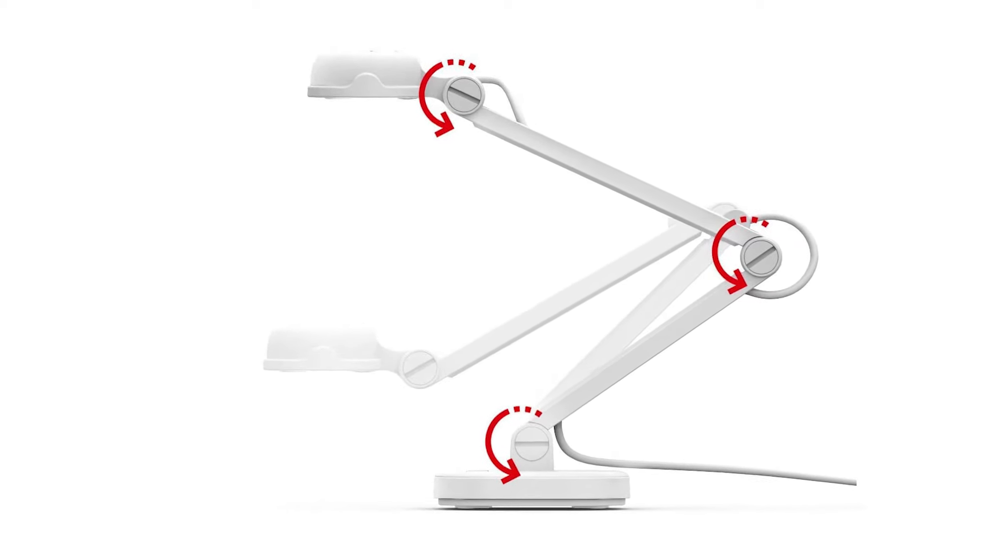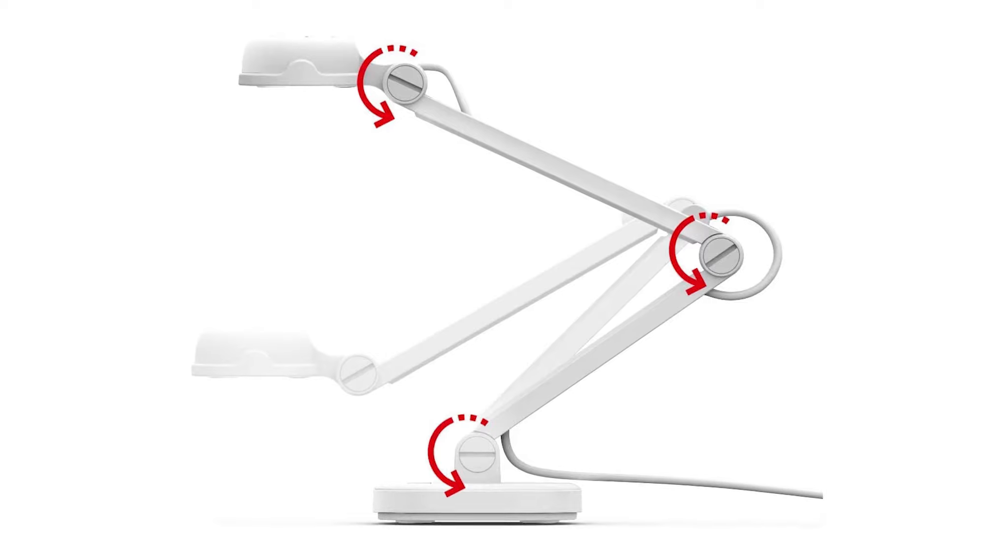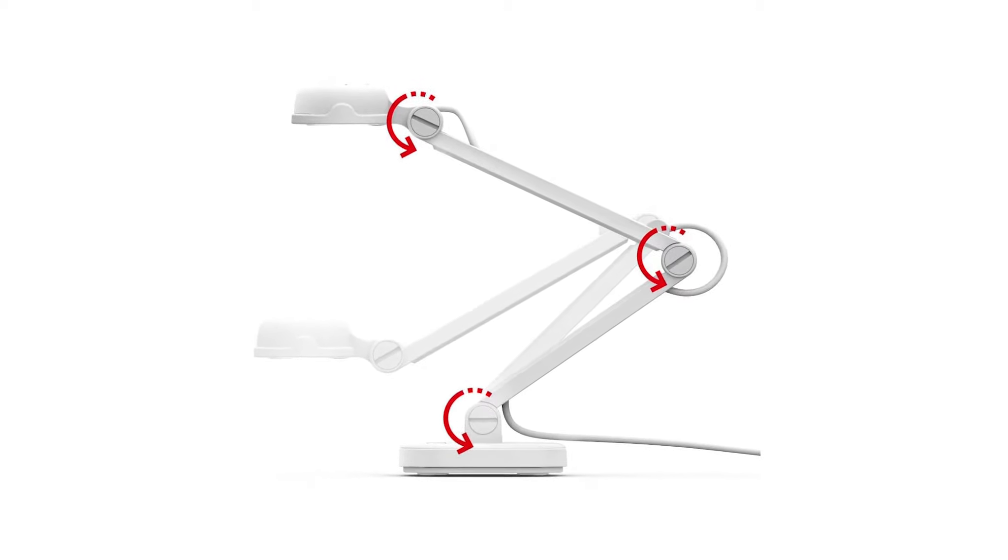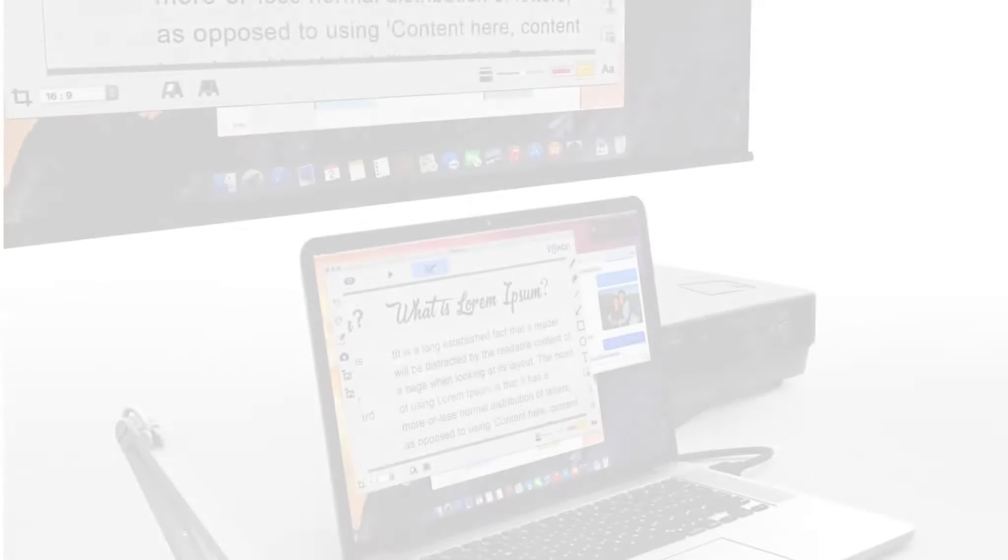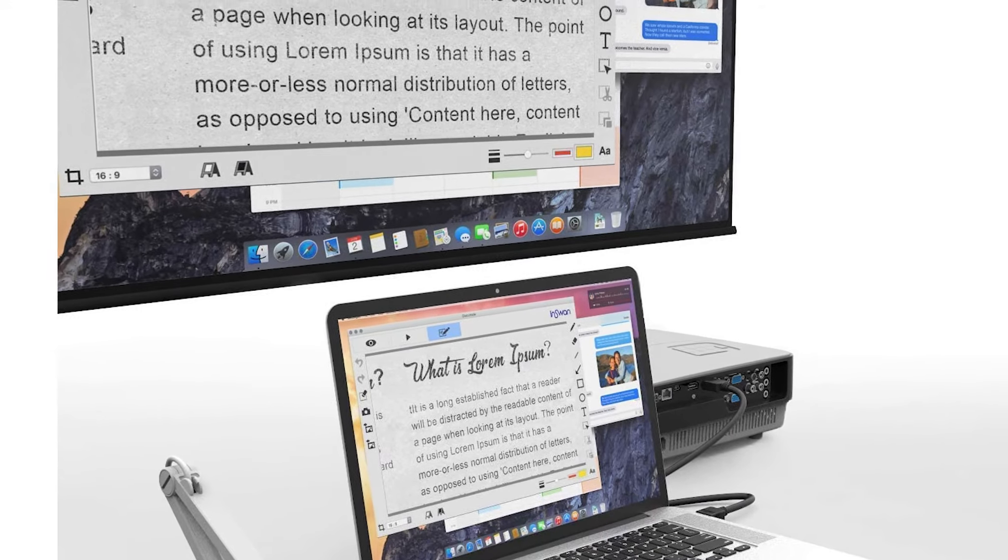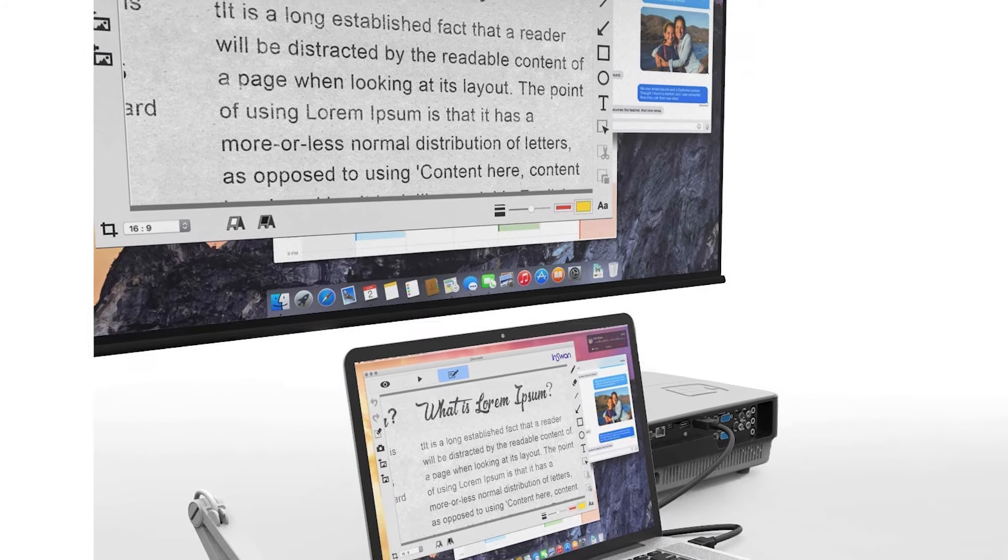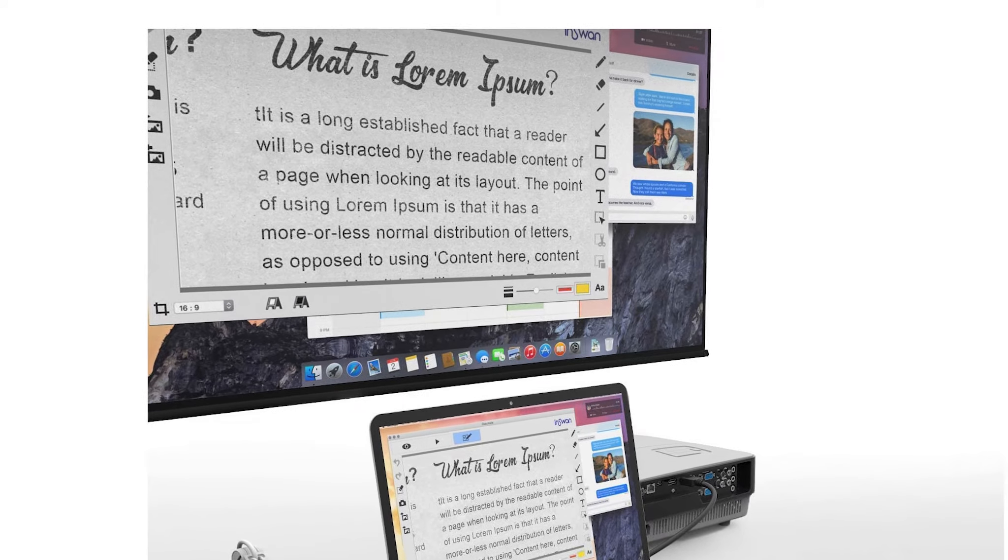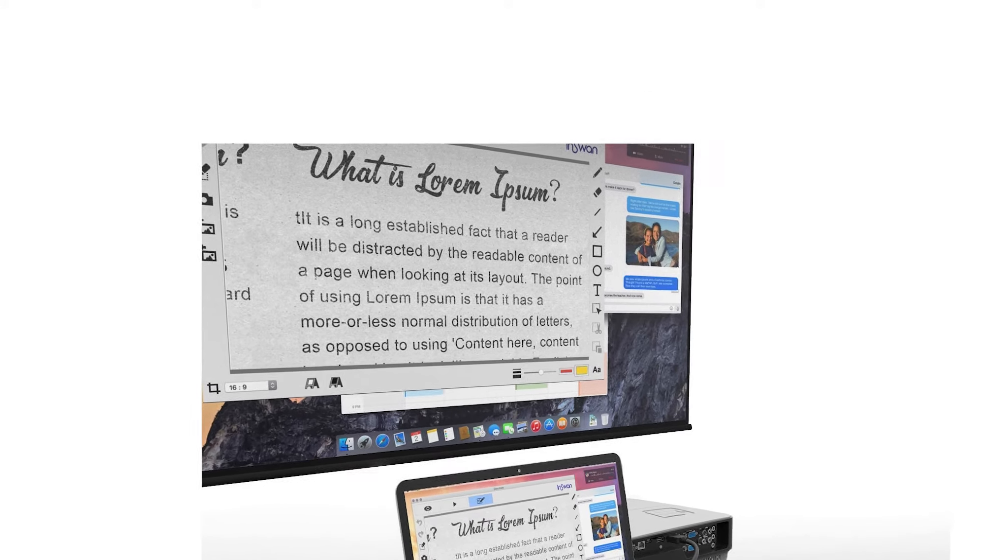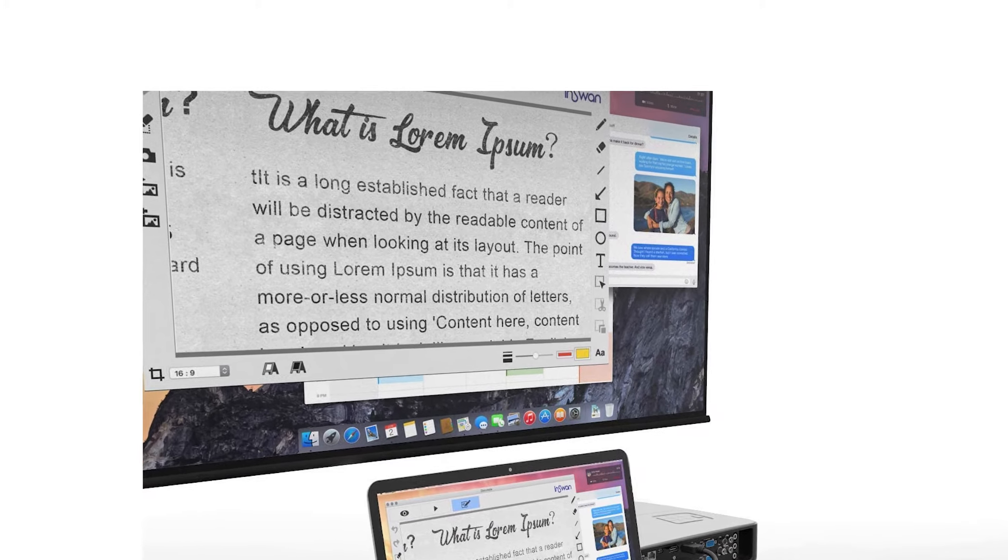It connects to your computer via USB and captures at 30fps for a smooth demonstration that won't remind your students of stop motion animation, though we have seen some students make some cute stop motion with document cameras. The best part is InSwan knows their teacher audience well. This model includes an autofocus lens and supplemental LED light perfect for teaching just about anywhere.